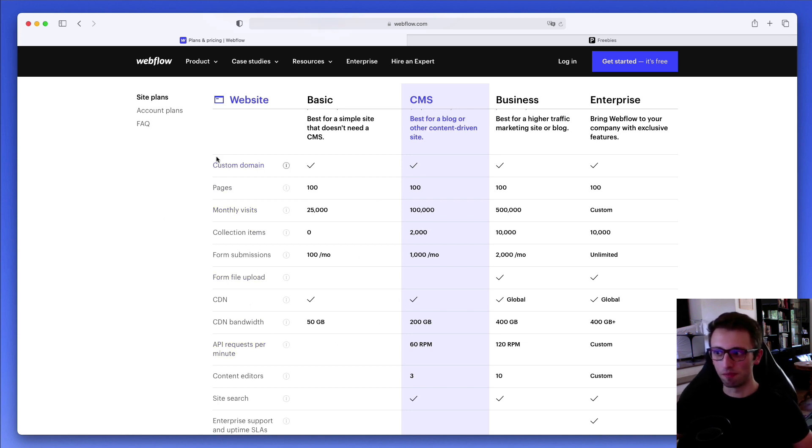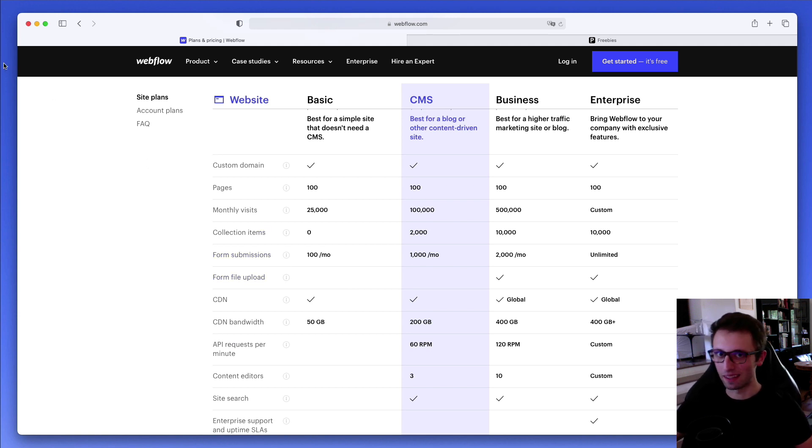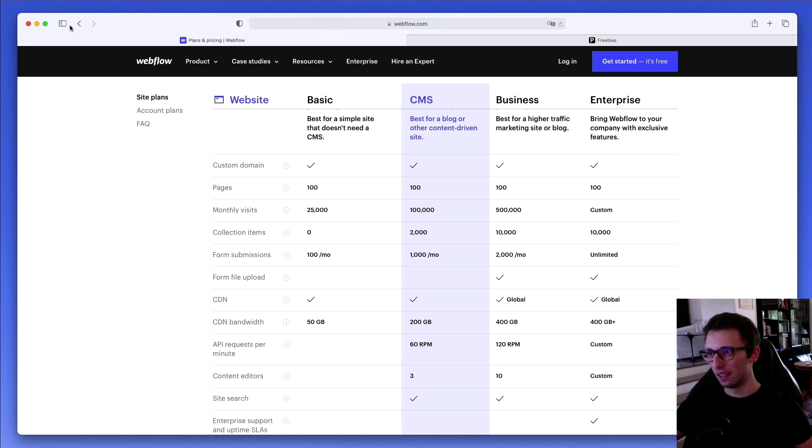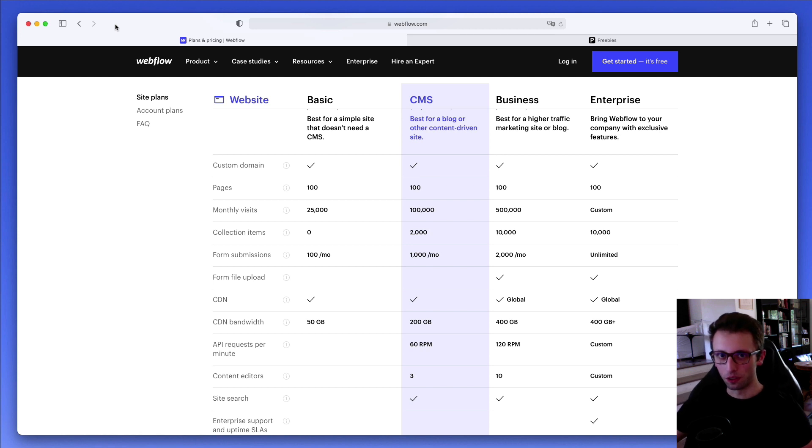And you have all the basic features, a hundred form submissions. Again, I think it's plenty for just a freelancer - that's pretty much going to cover you for good.